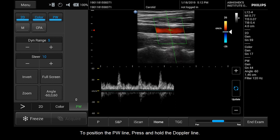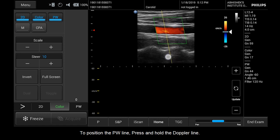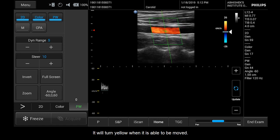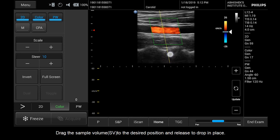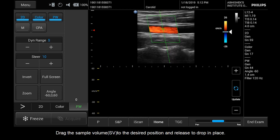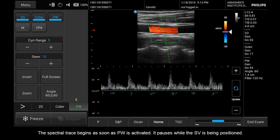To position the PW line, press and hold the Doppler line. It will turn yellow when it is able to be moved. Drag the sample volume (SV) to the desired position and release to drop in place. The spectral trace begins as soon as PW is activated, and it pauses while the SV is being positioned.